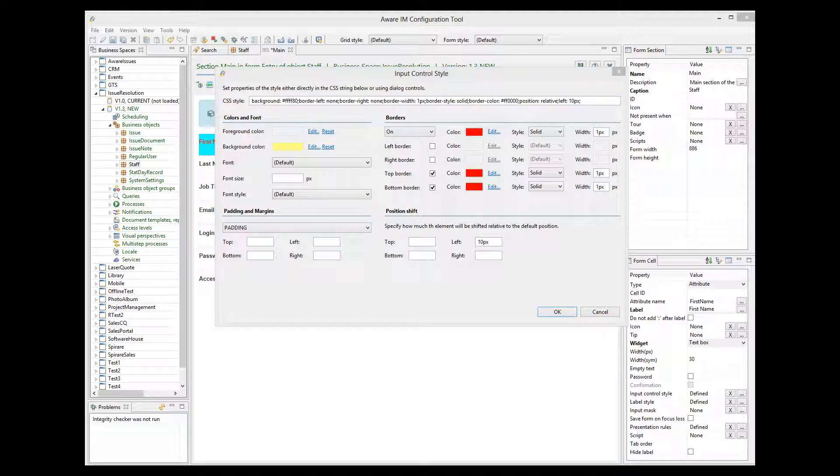Presentation rules apply certain properties such as styles to attribute cells conditionally or unconditionally. Let's add presentation rules to the type attribute of the issue object.